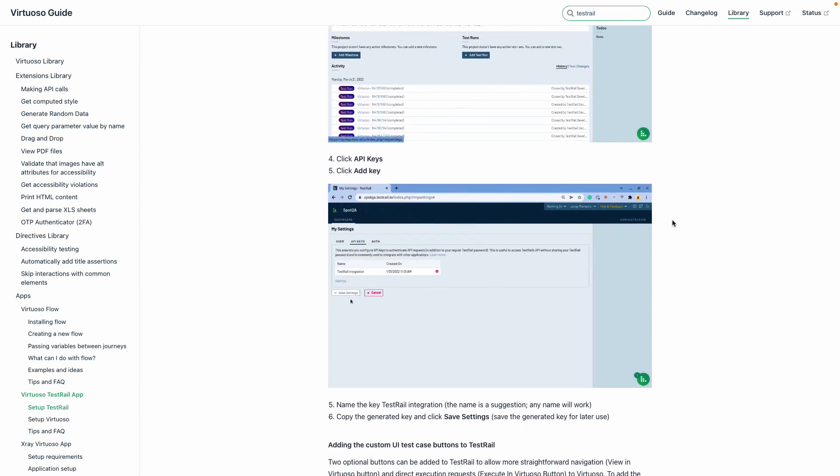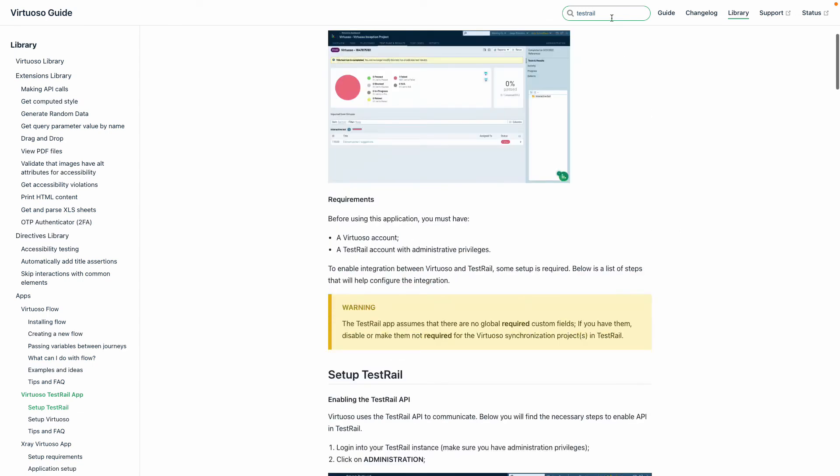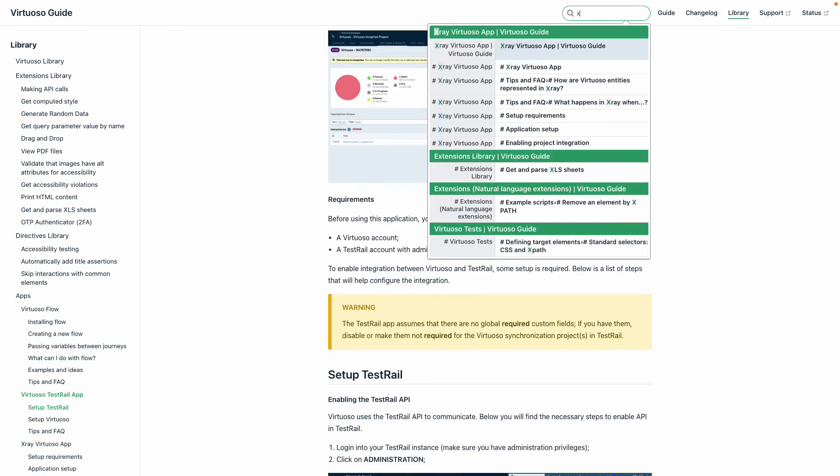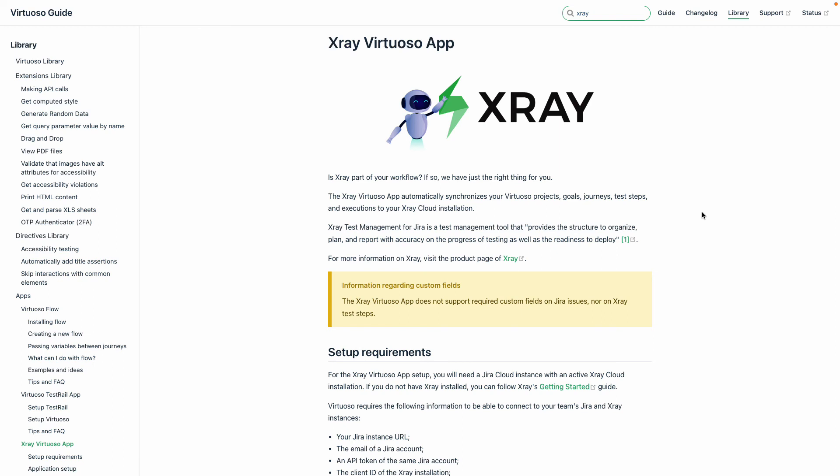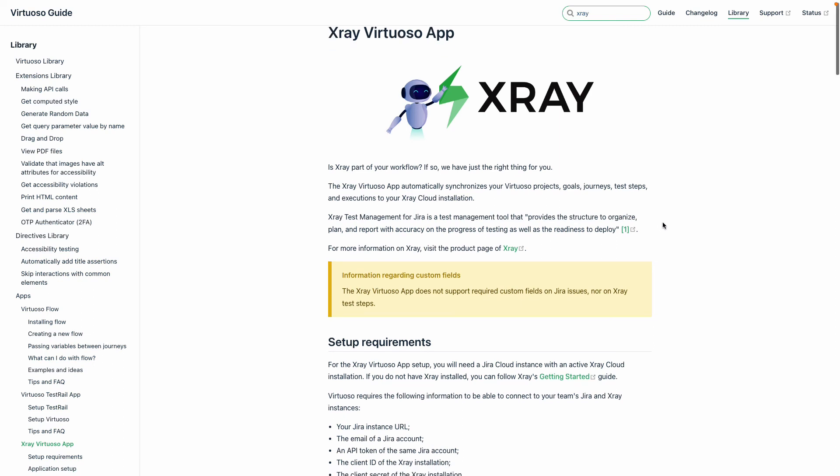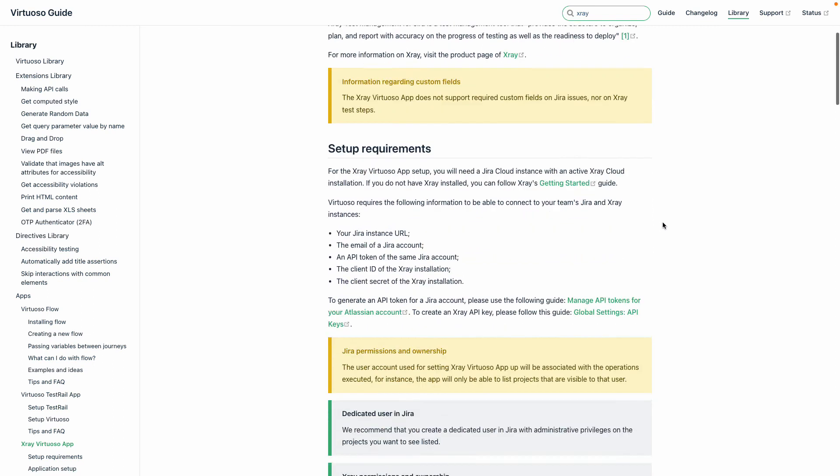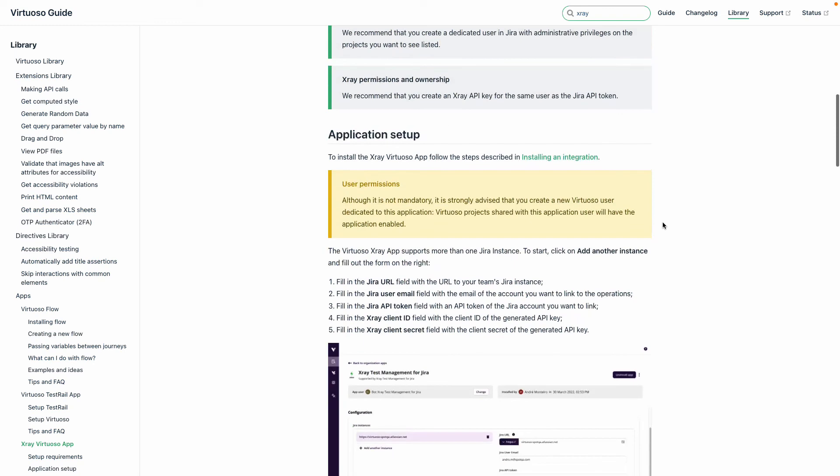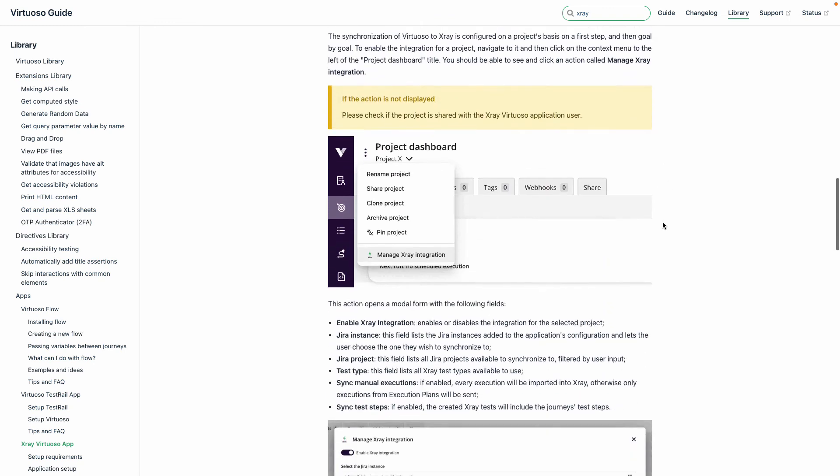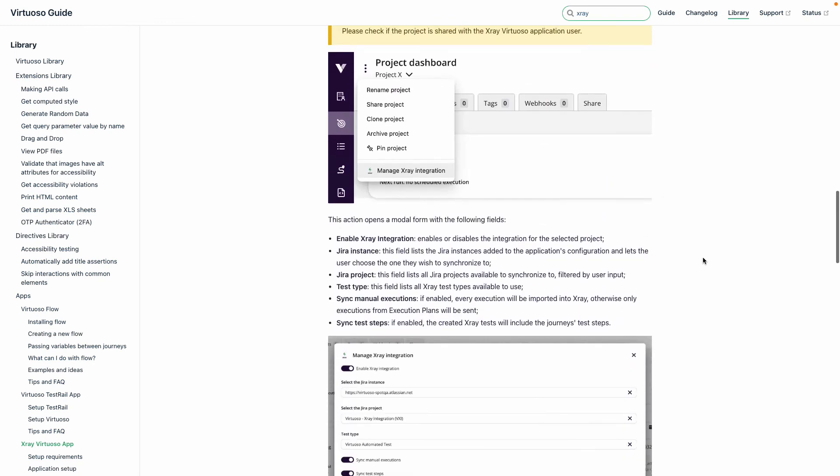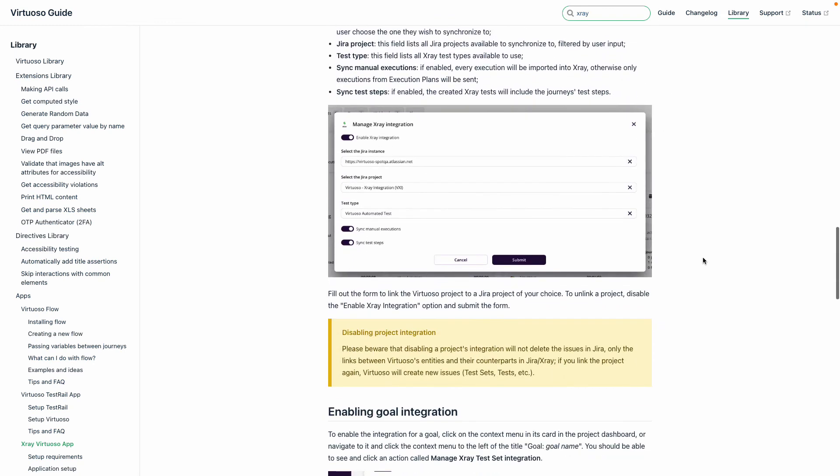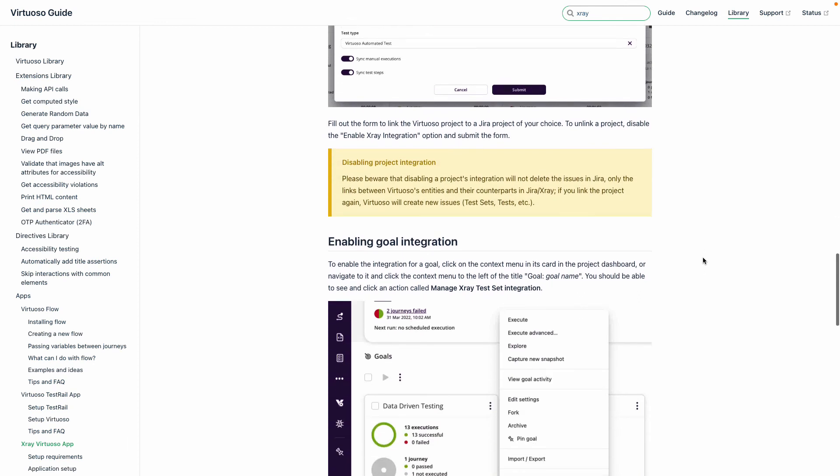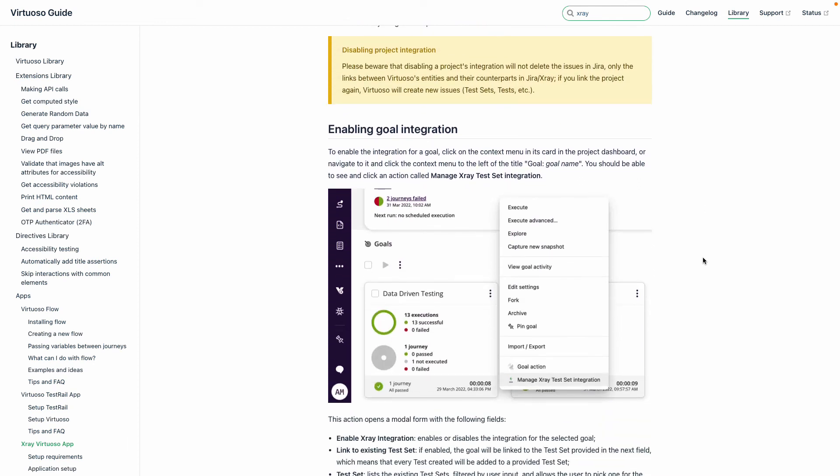Equally, if we type in X-ray, we can see the same detail of what the integration facilitates and how to set up that integration to be able to use those. Any questions you have can be directed towards our customer success team to be able to assist in getting those integrations.